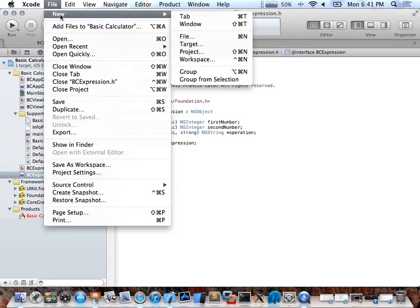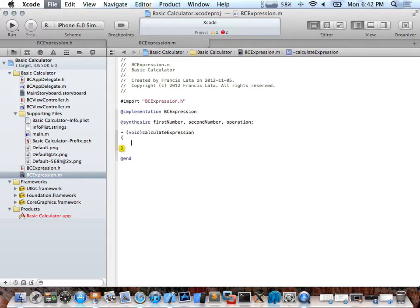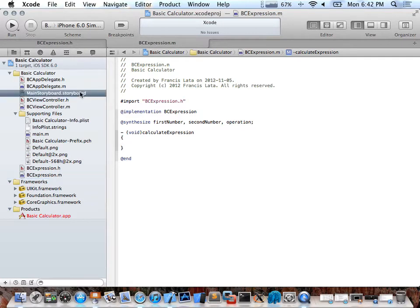I'm declaring it in the header so everyone can have access to it. When you do New File and choose Objective-C class, it creates a .h header file and a .m implementation file. So I'm in BCExpression.m right now, and I'll define the method again — just doing the method signature — calculateExpression. I'll actually implement this later, after the design part.